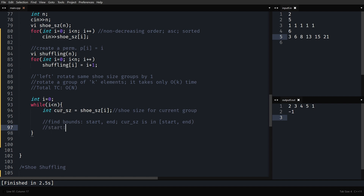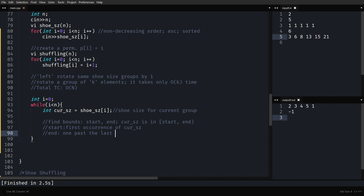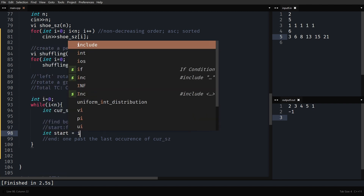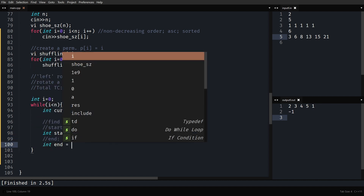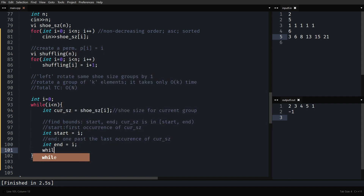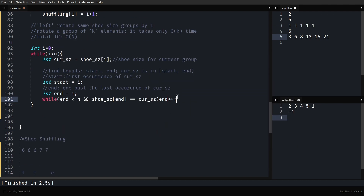start is simply i — the first occurrence of the current size. For end, initialize it to i, then while end < n and shoe_size[end] == current_size, increment end++. After this loop, end points to one past the last occurrence of that shoe size.